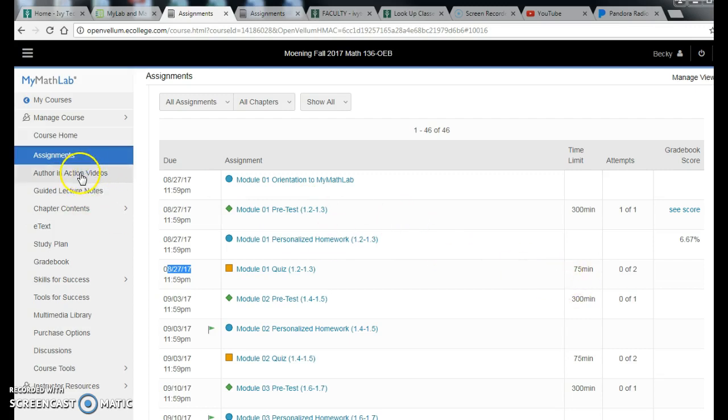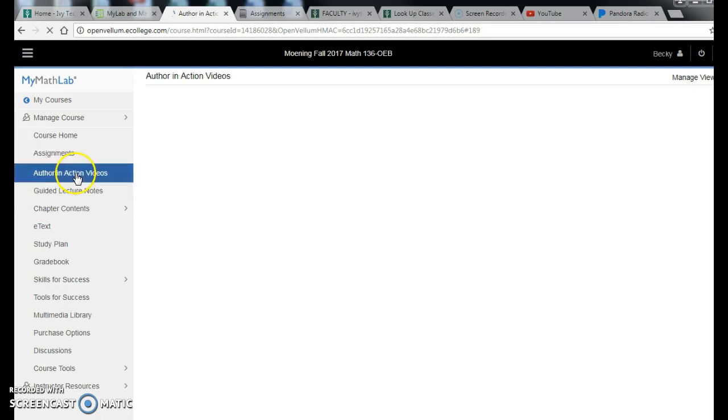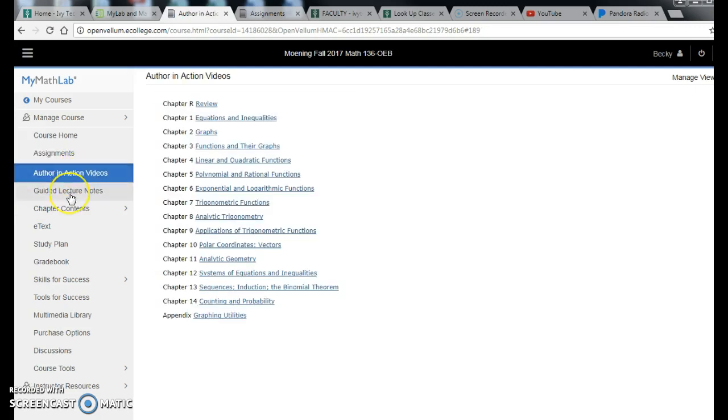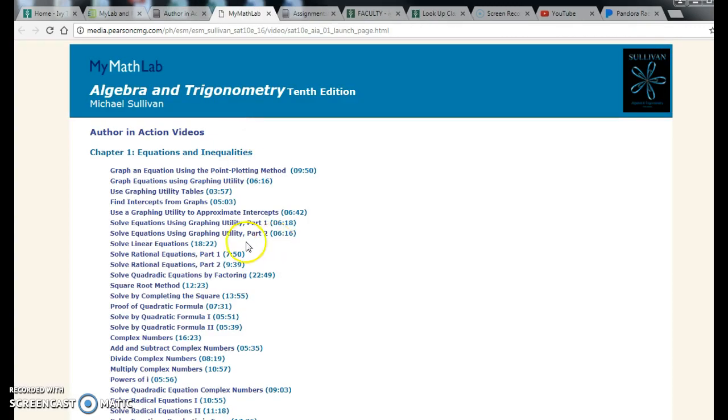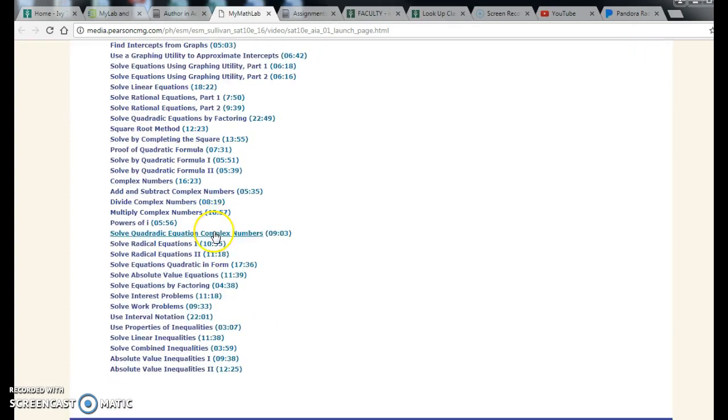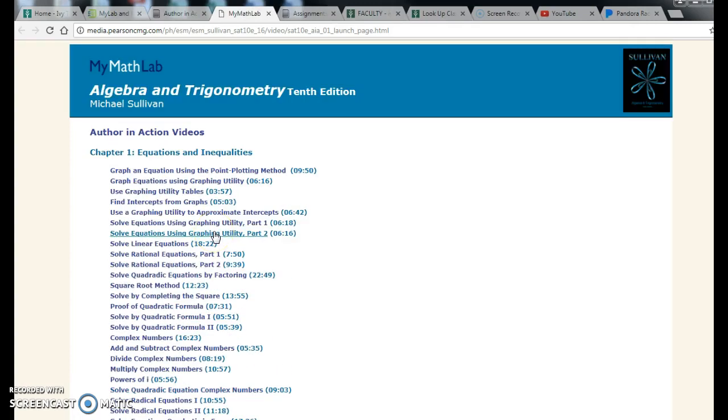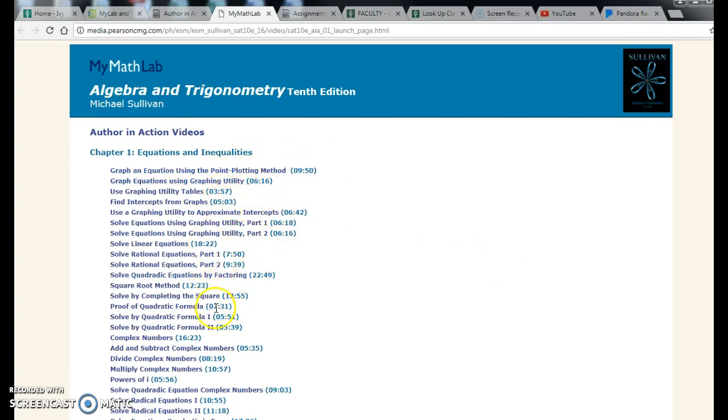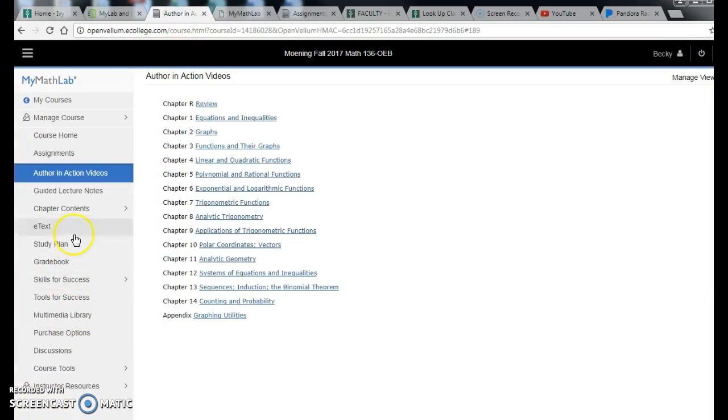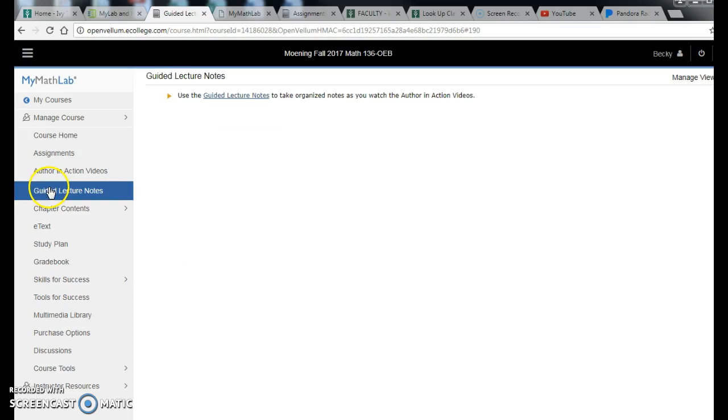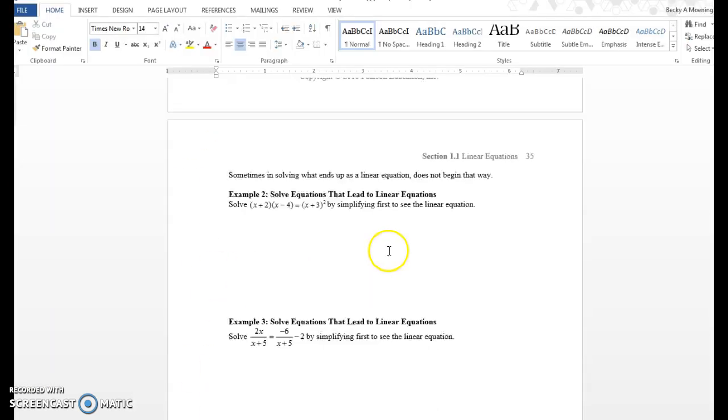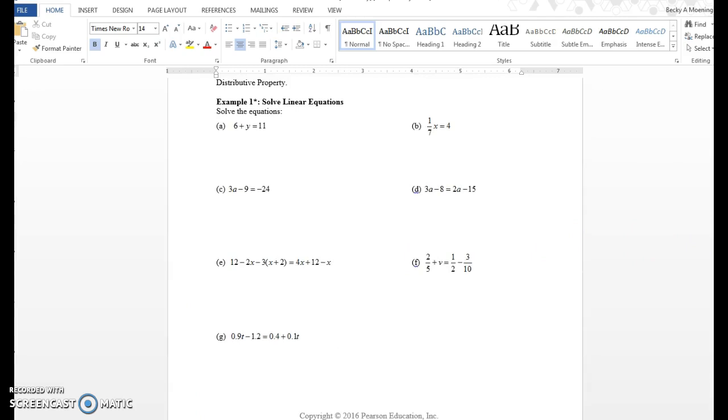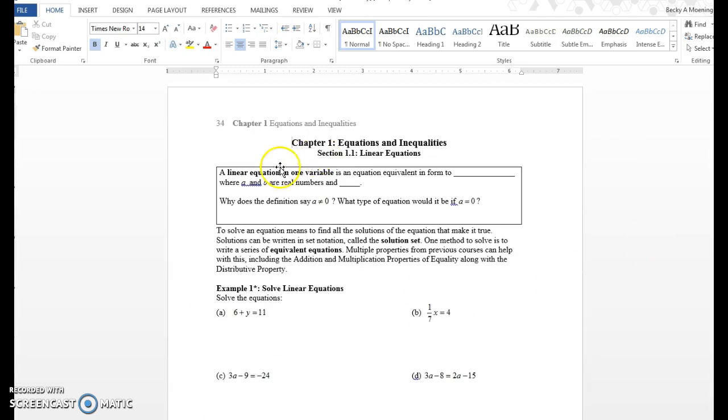Now, it's going to be very difficult for you to just go through and do homework without actually learning anything, so I want to talk about these next two buttons: the Author in Action Videos and the Guided Lectures. We're starting in Chapter 1, and you're like, 'Wow, that's a lot of videos,' and there are. Some of these might be useful and some might not be useful, but you'll notice that they tell you how long the videos are, which I do appreciate. But one thing I want to show you: sometimes just watching a video doesn't really help.